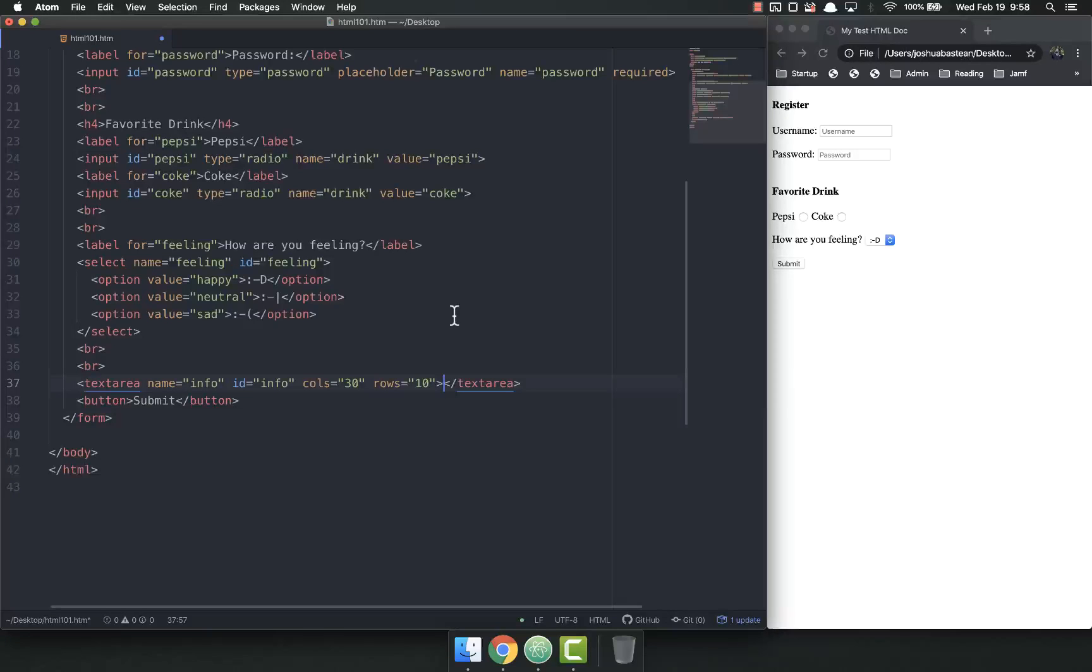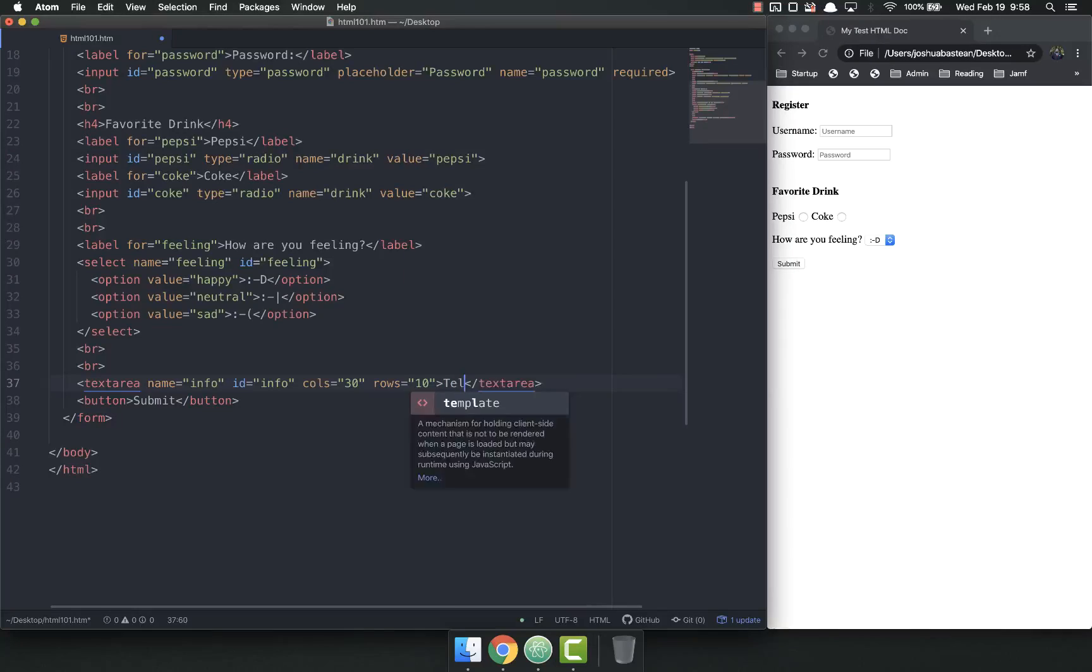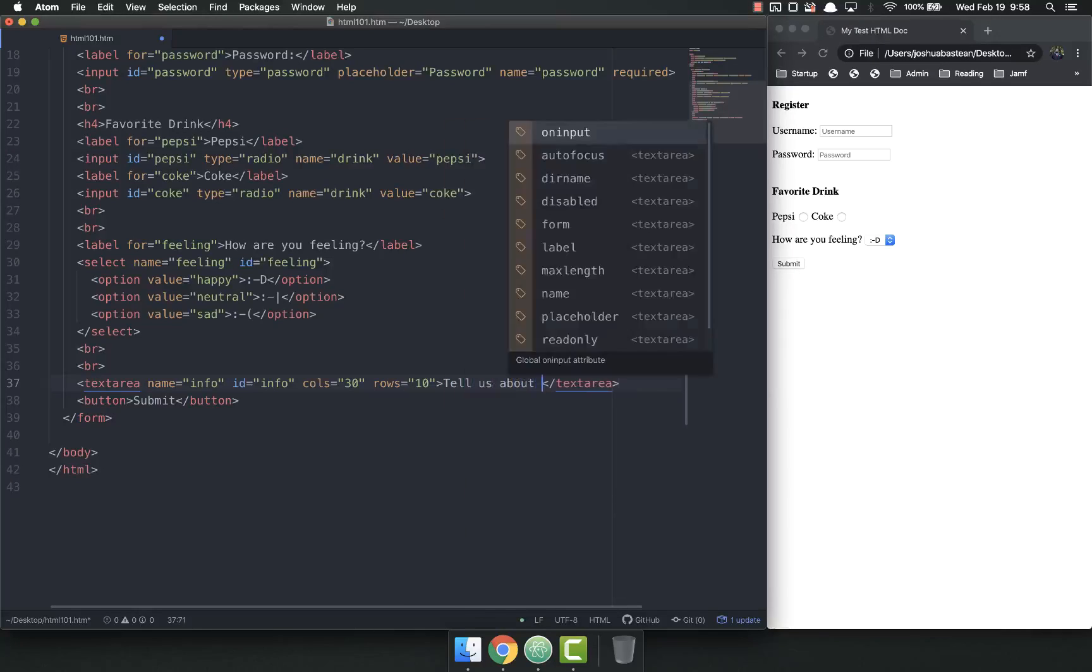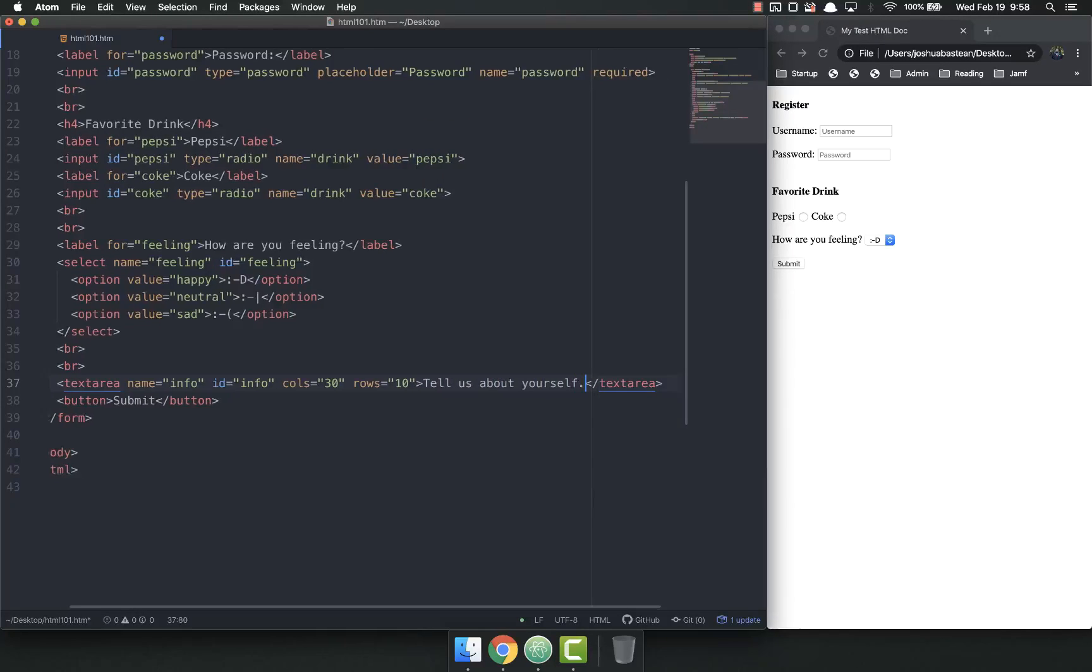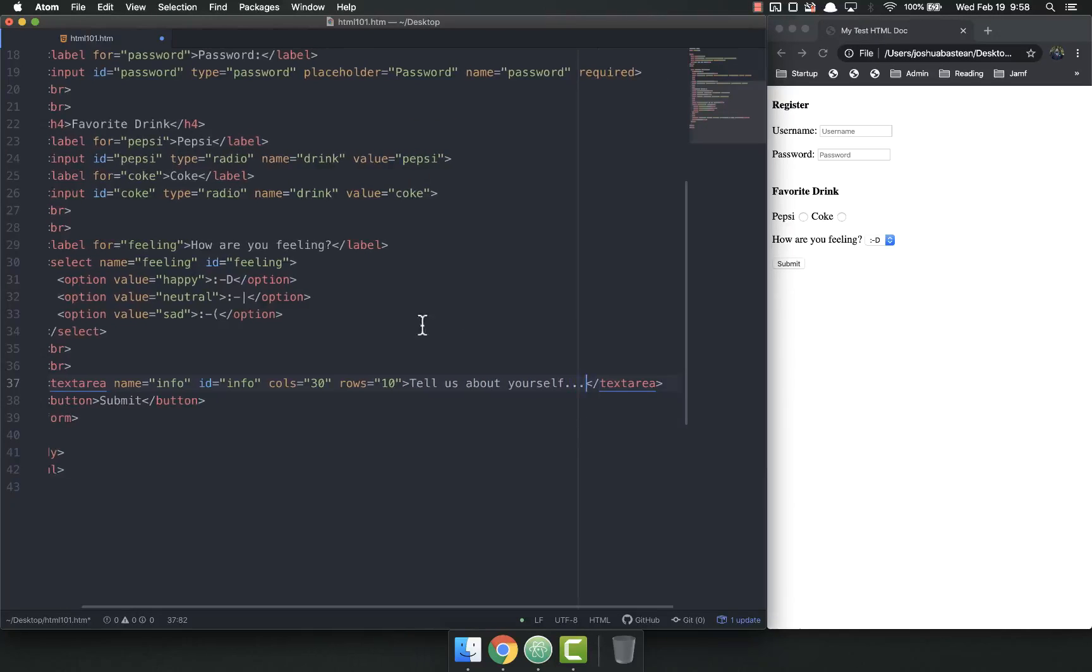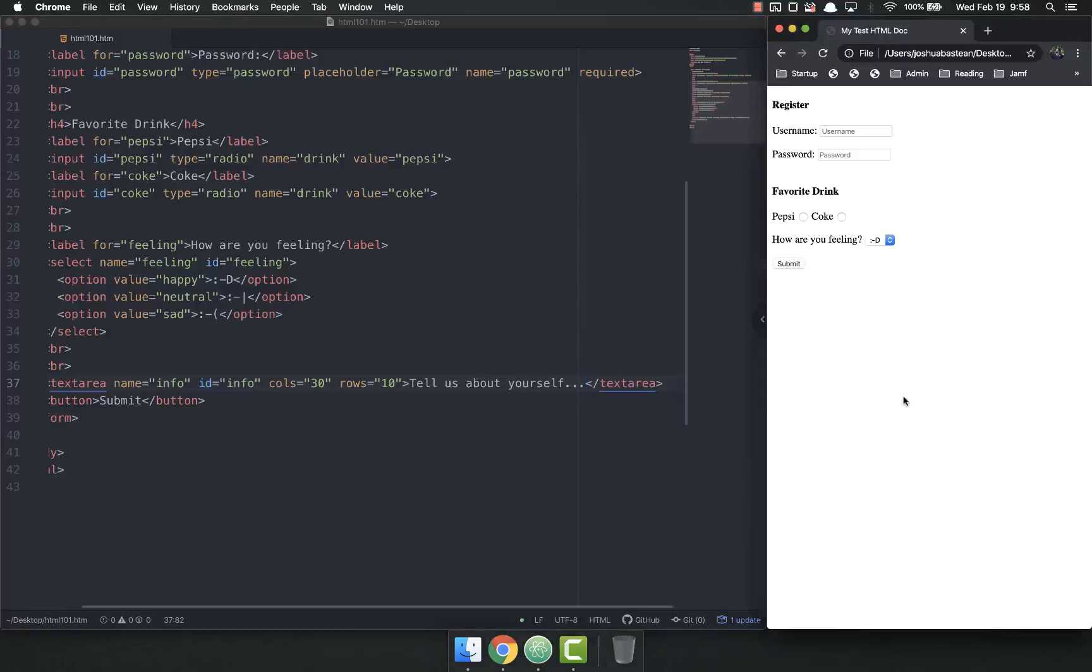Inside you can populate with data if you want. You might say tell us about yourself, and then save. When I refresh, tell us about yourself.